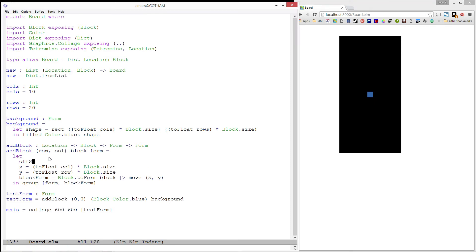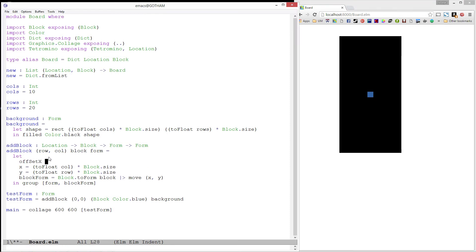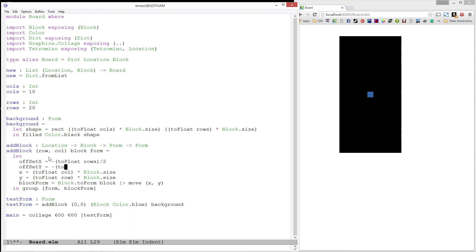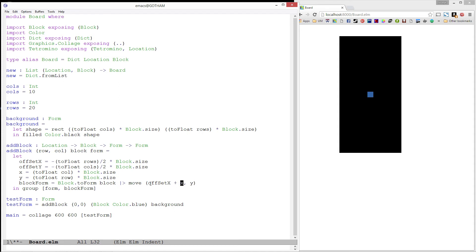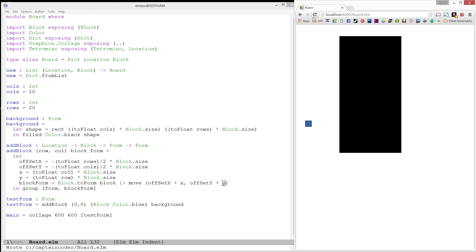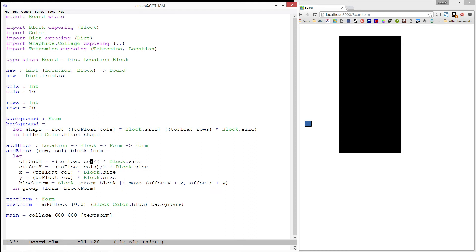We'll define two values, OffsetX and OffsetY. We need to shift our x and y by half the board size to the left and down. Let's not forget that we also need to scale this by the size of our block. Now let's add that to our call to move. And refresh. And notice, we have our rows and columns mixed up. Let's go ahead and fix that real quick. And refresh one more time.